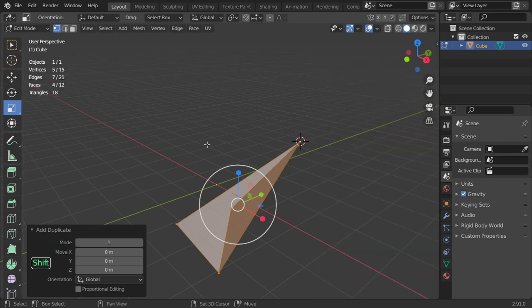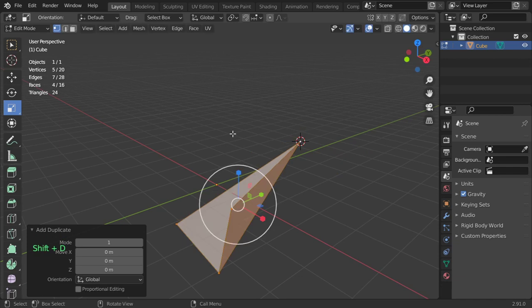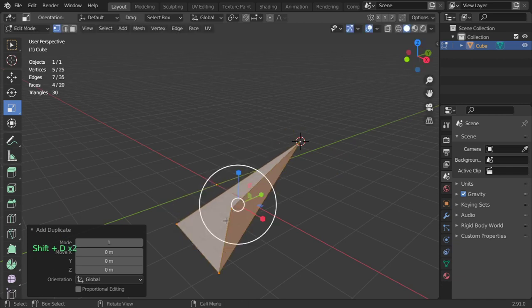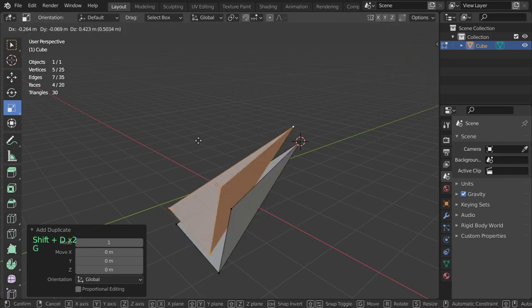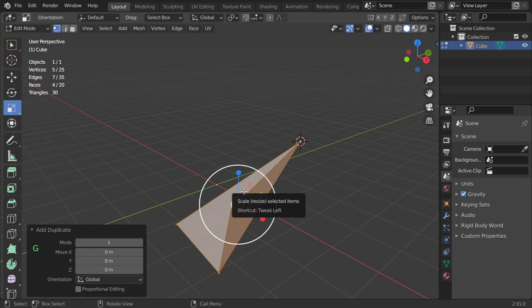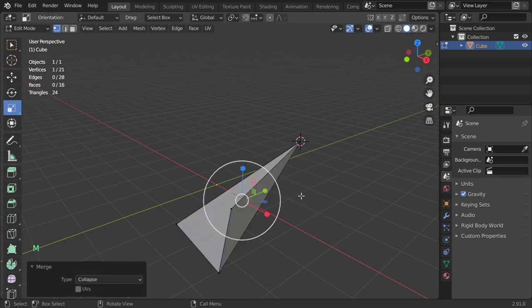As you can see we have a lot of vertices above each other and I want to separate all of these vertices. So I will go to M and collapse. It should delete - merge by distance.